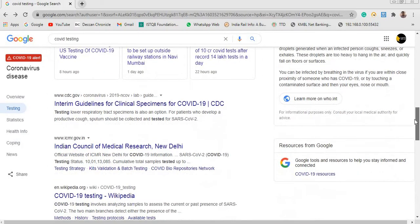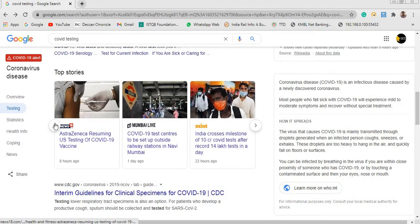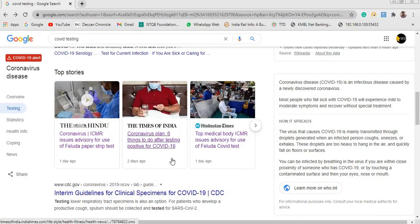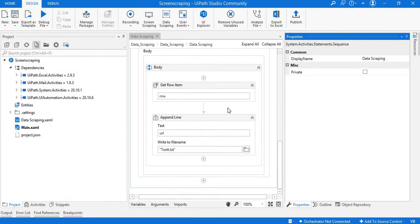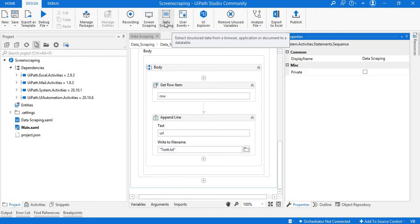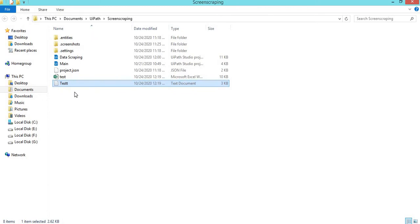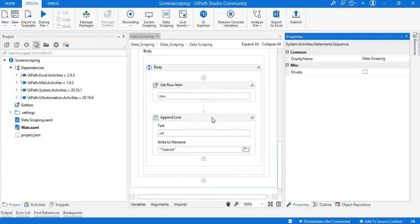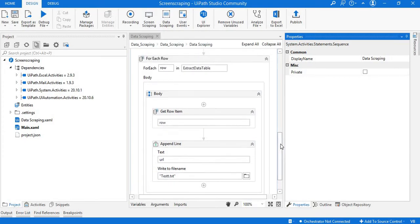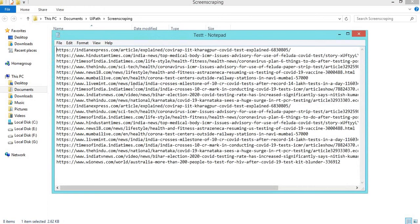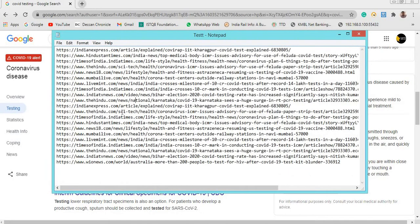With the help of UiPath we'll see how we can extract these titles along with the URLs. I have already created a flow with the help of data scraping — this is the option available in UiPath Studio. I will show you how we can get the data once we use the data scraping technique, and I have extracted the URLs and copied all these details into a text file from UiPath Studio.